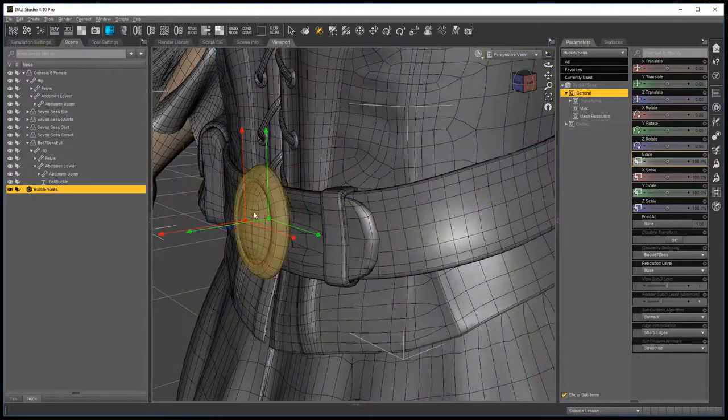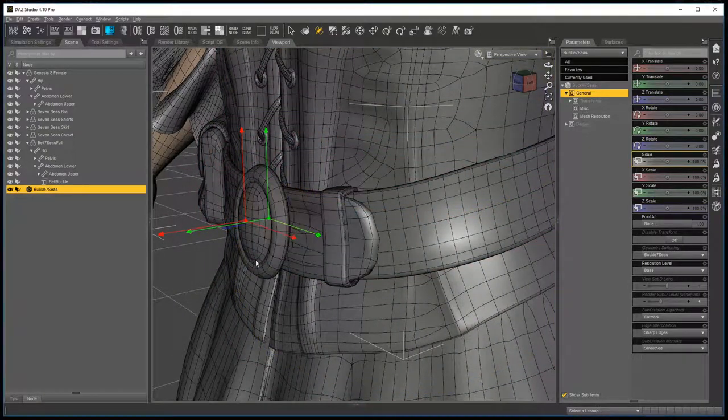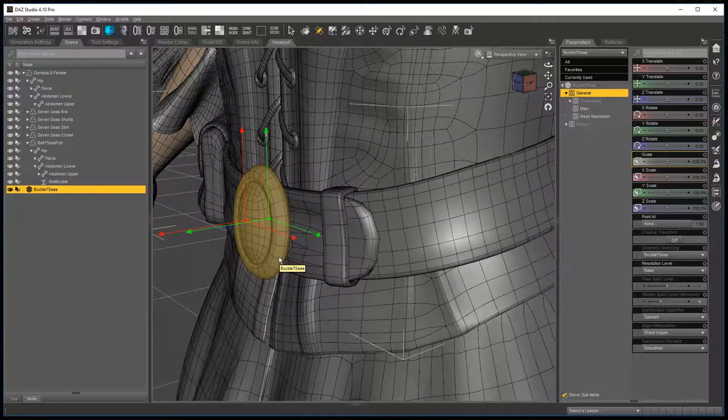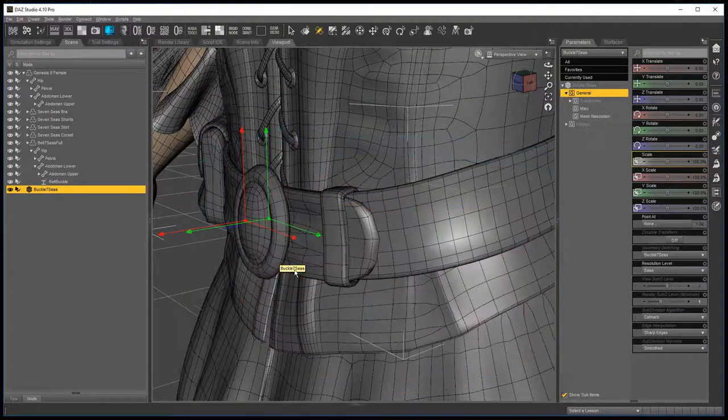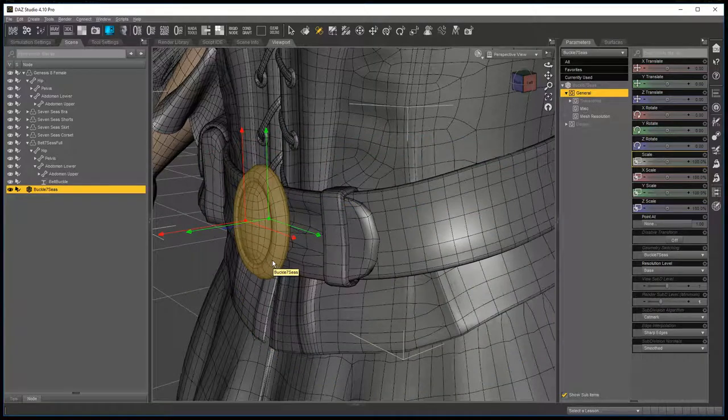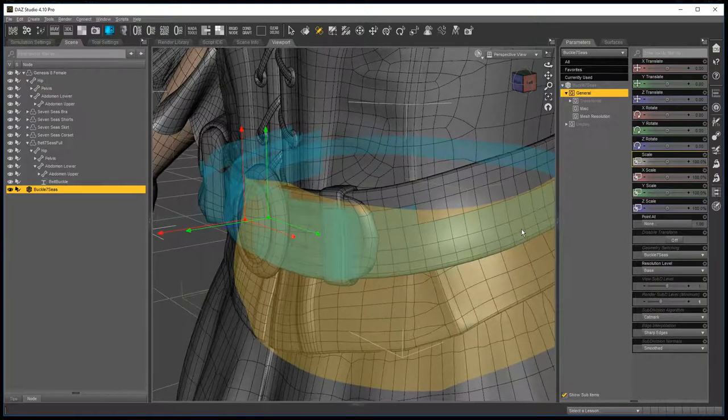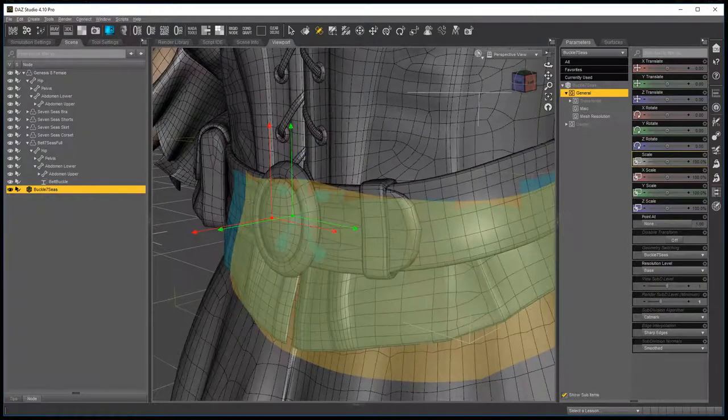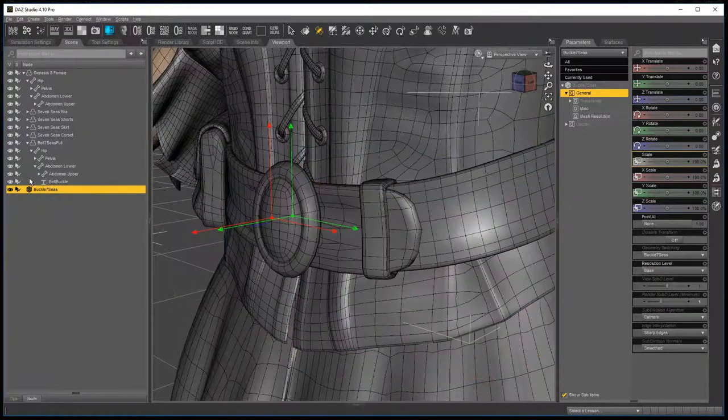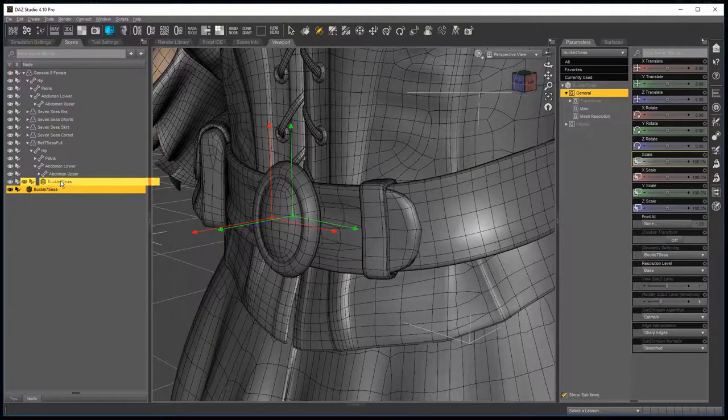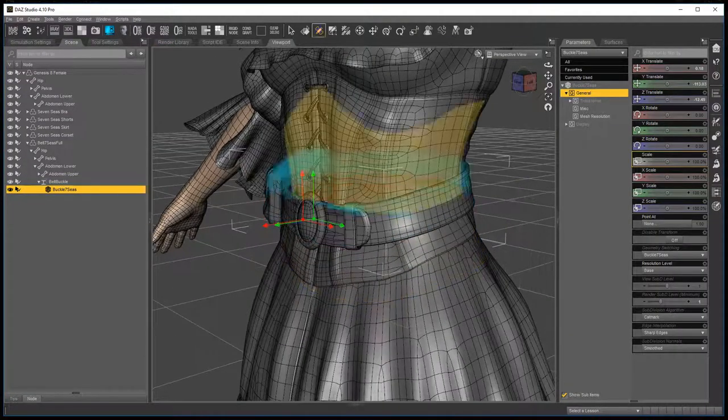Now the reason why you make sure that you save them all is when you save it as a wearable preset, you need to have a copy of the belt as a prop that the wearable preset can be. Okay, now you take the buckle, and you just drop it into place there.